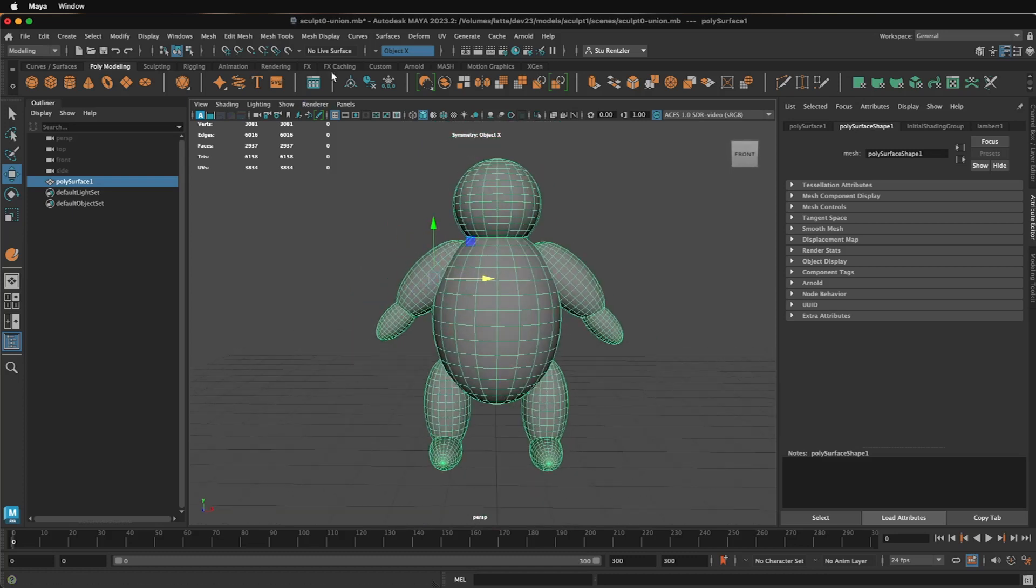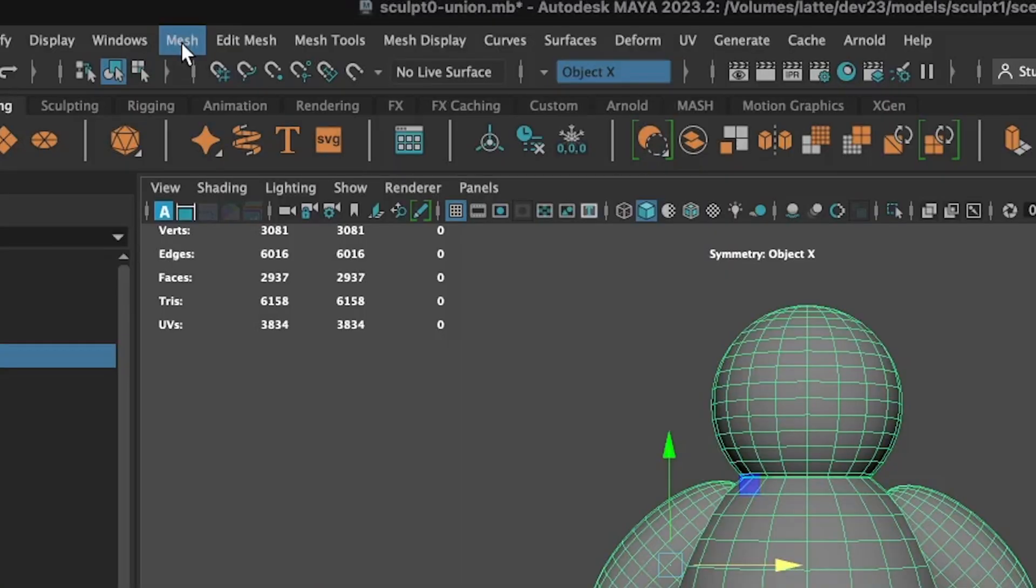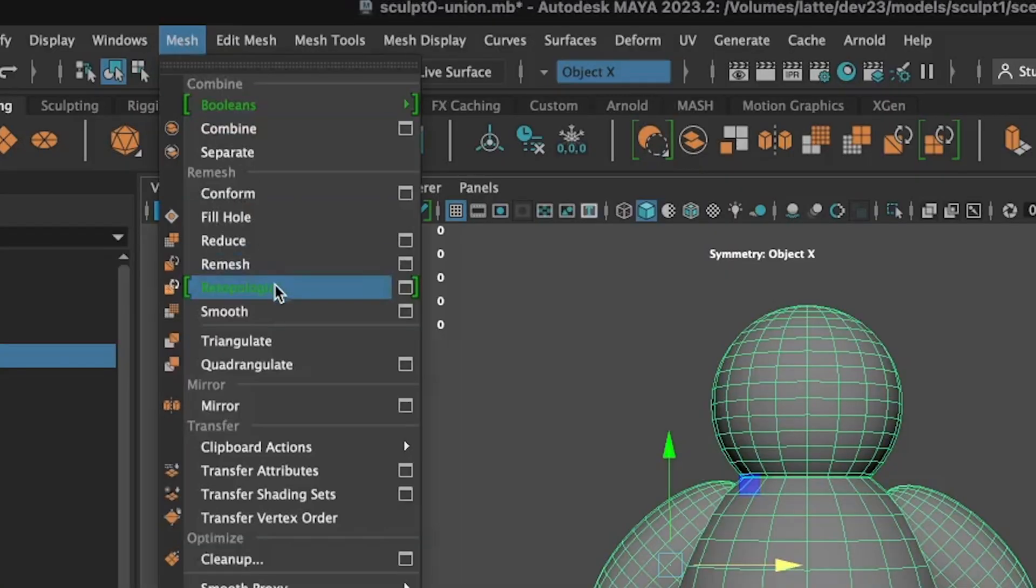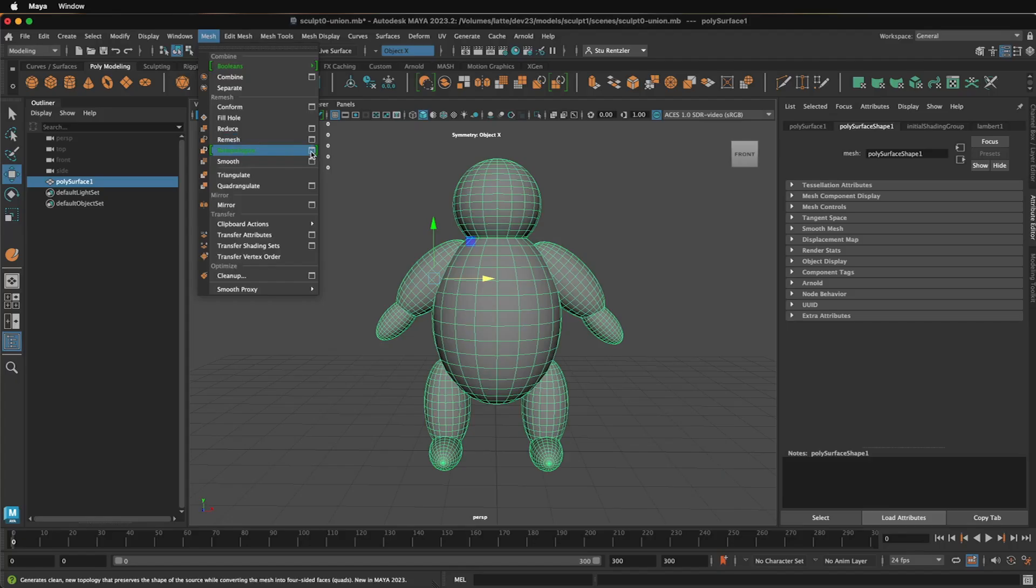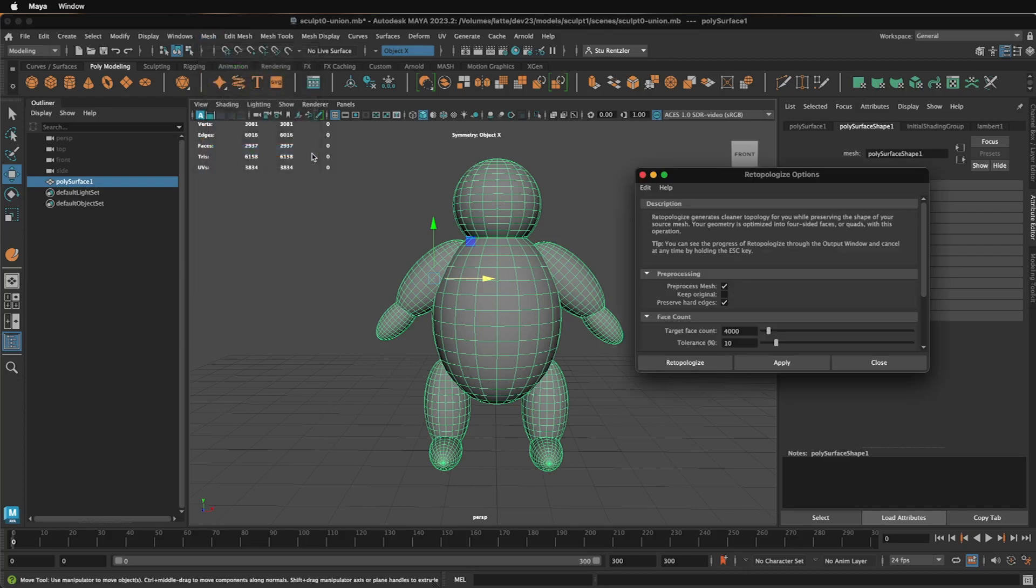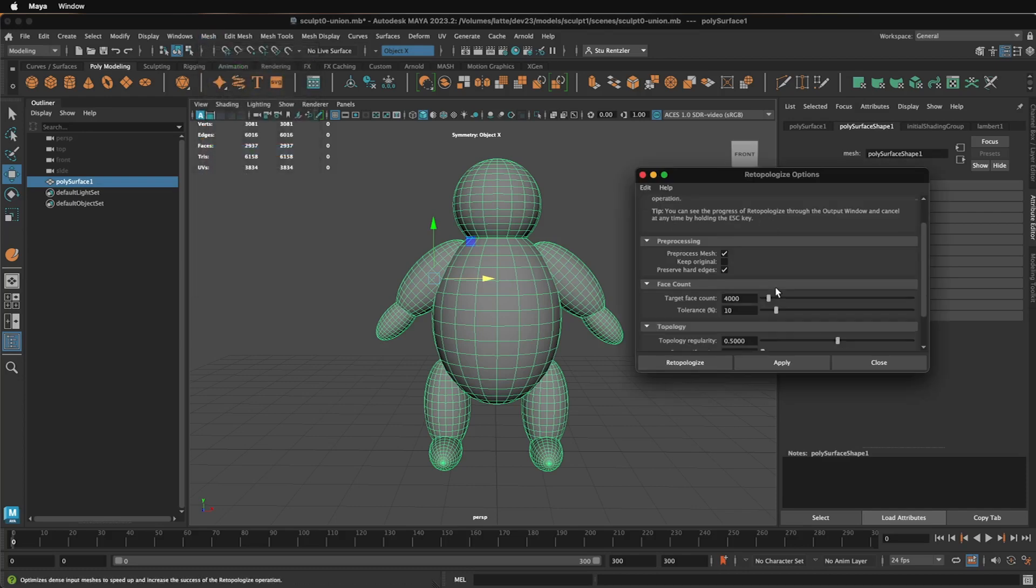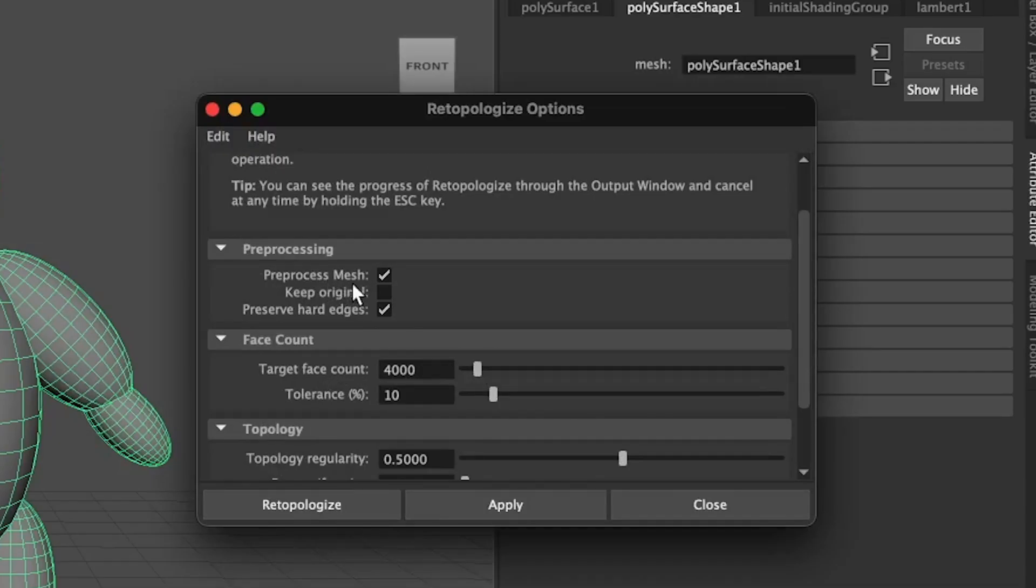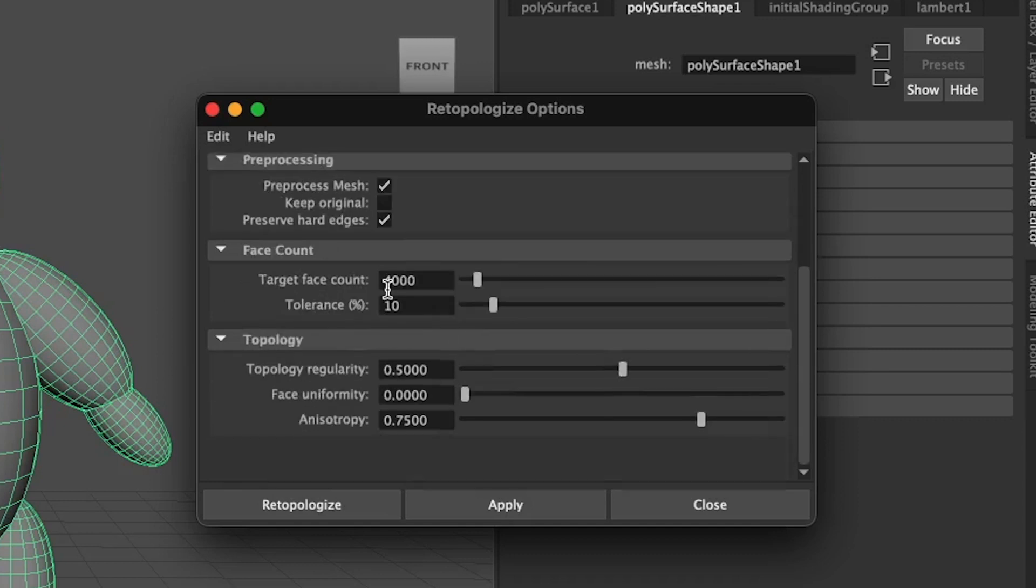Select the object and make sure you Edit Delete by Type History if you haven't already. Go under Mesh, Retopologize, and open up the properties box. Now I'm going to click on Preprocess Mesh and Preserve Hard Edges.